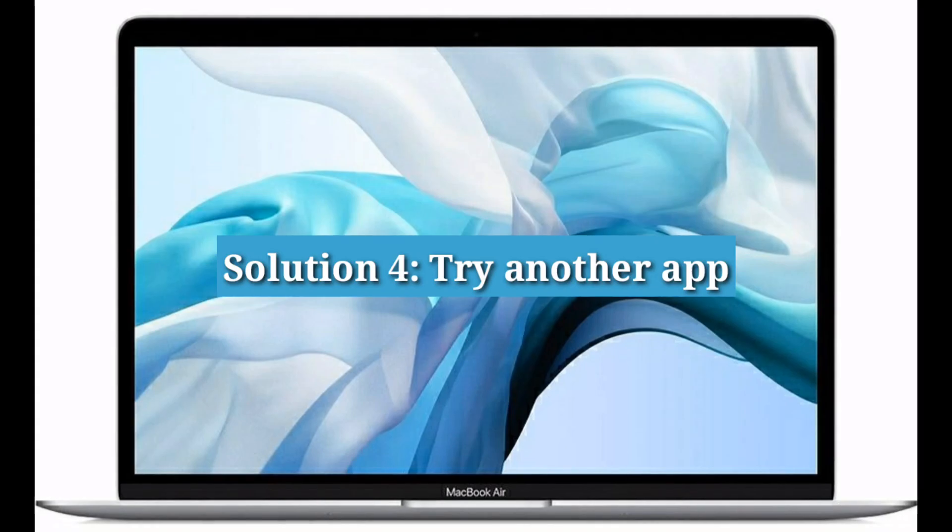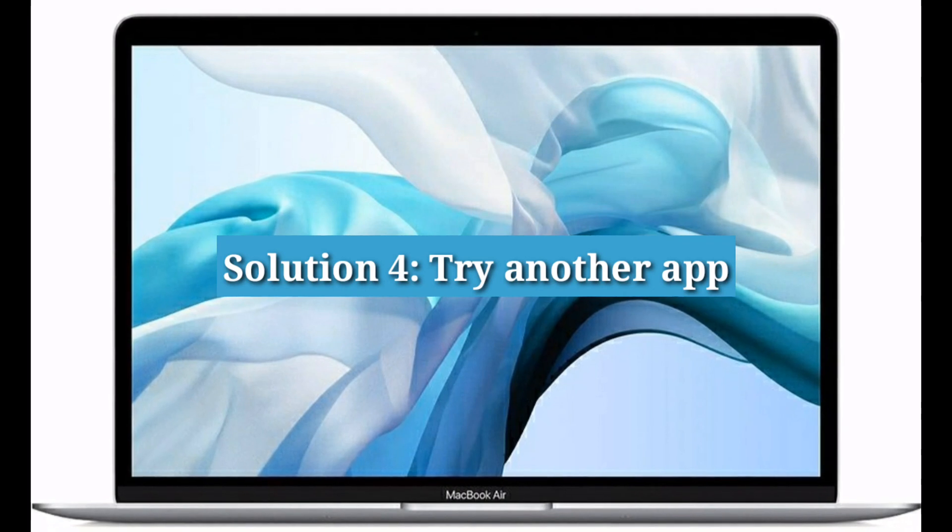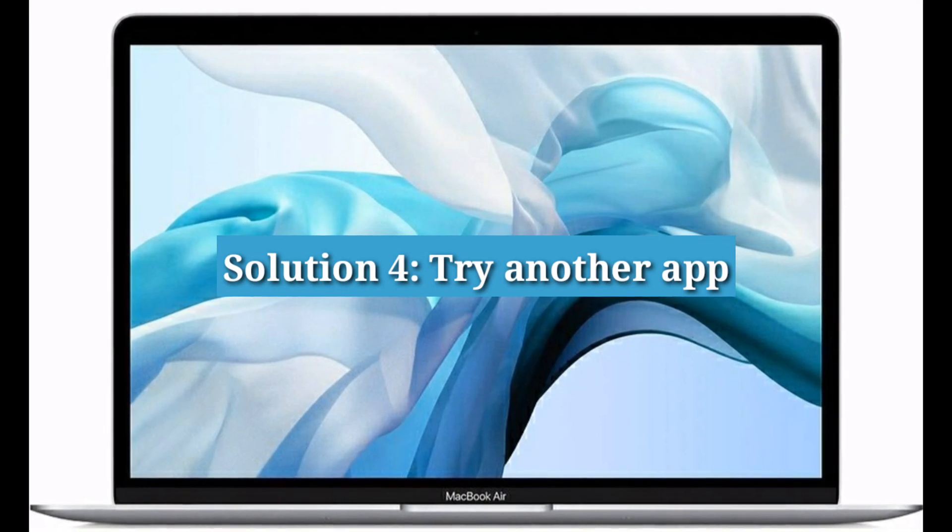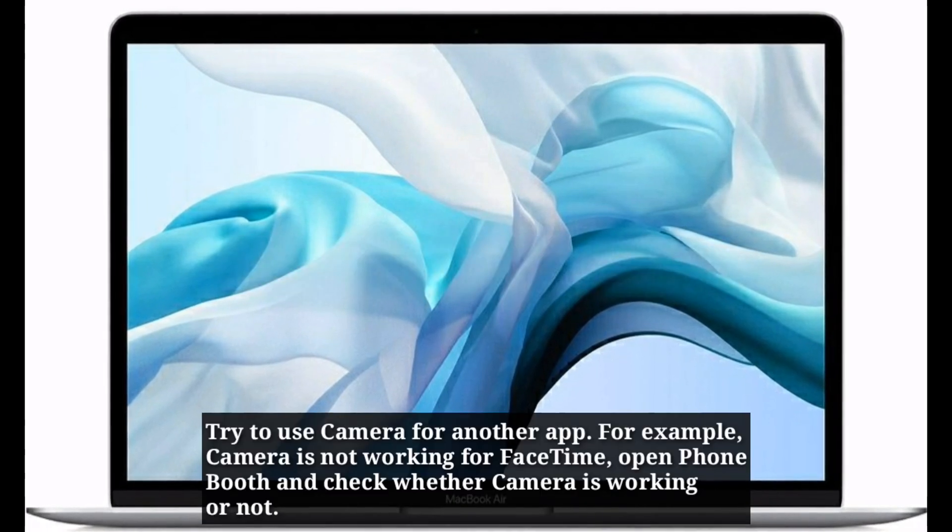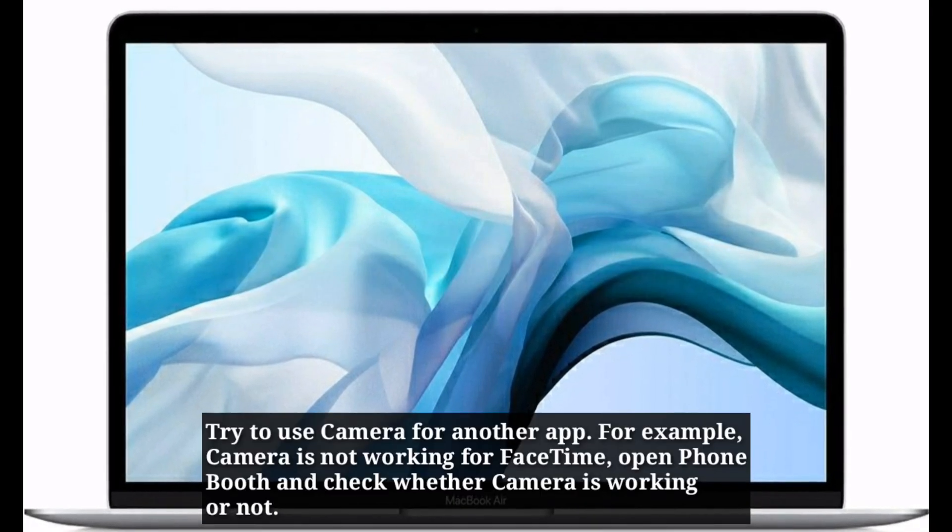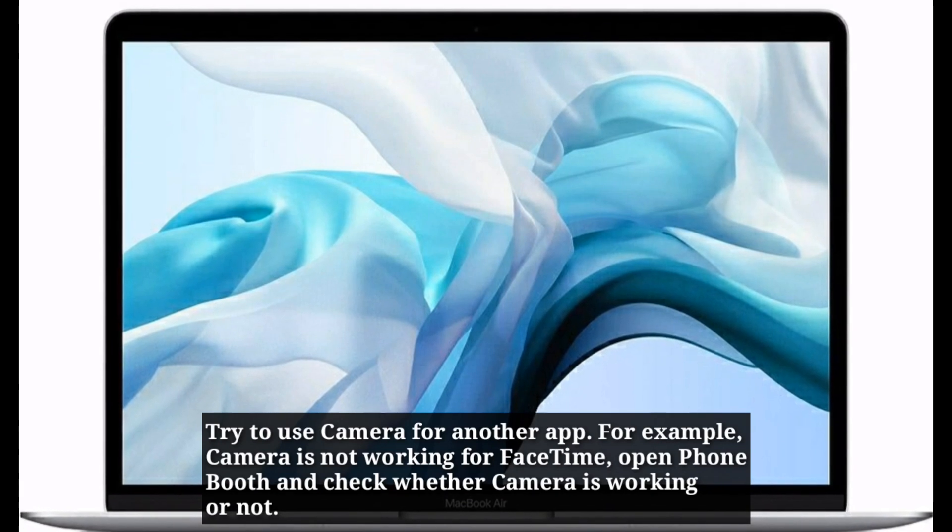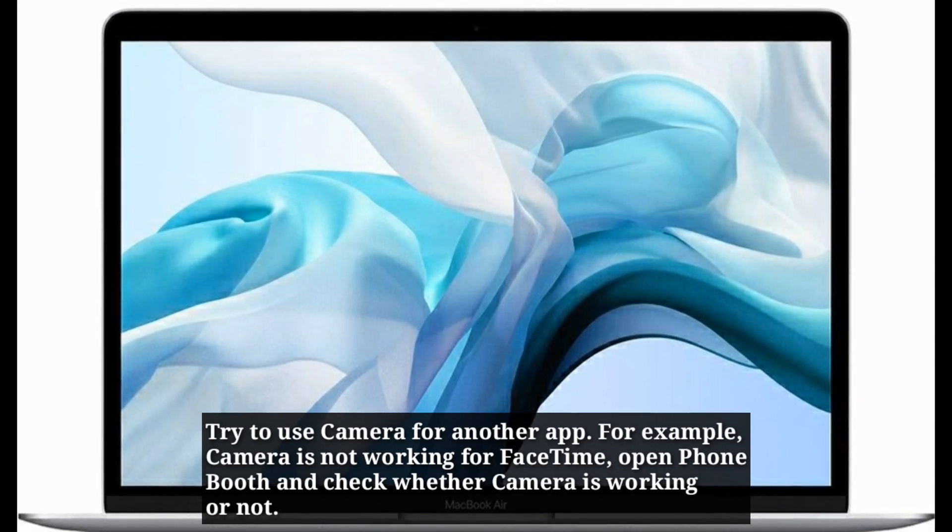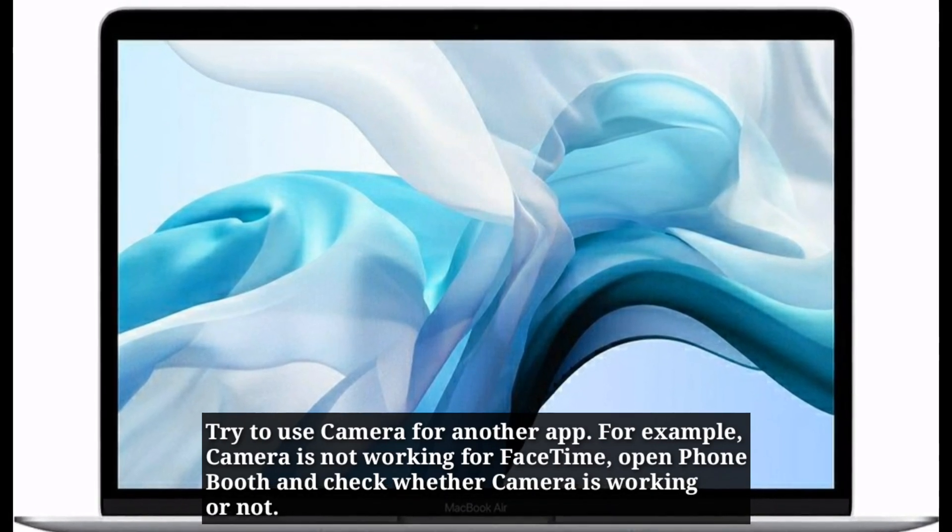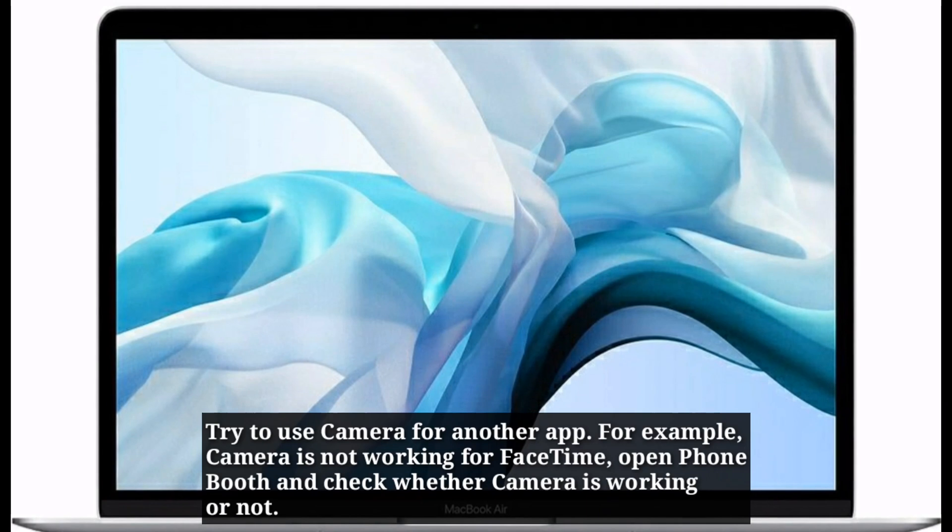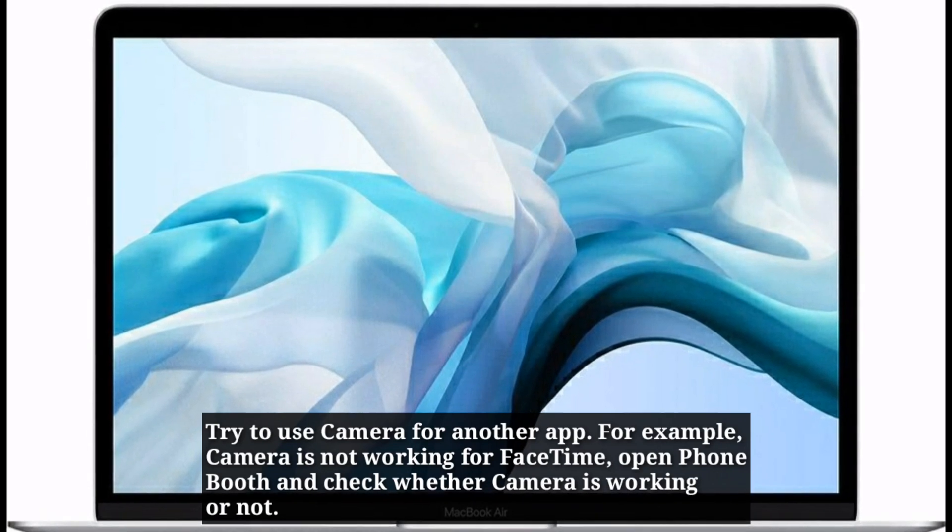Fourth solution is try another app. Try to use camera for another app. For example, camera is not working for FaceTime. Open photo booth and check whether camera is working or not.